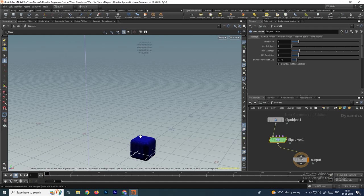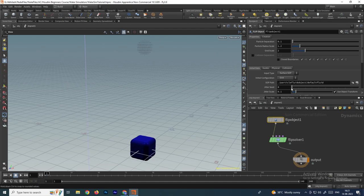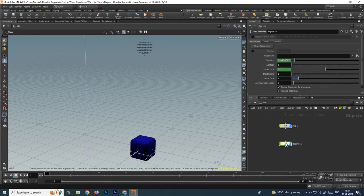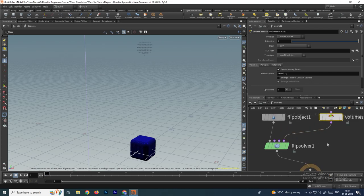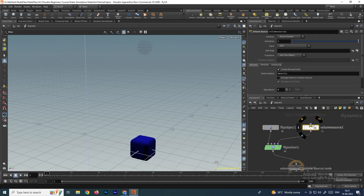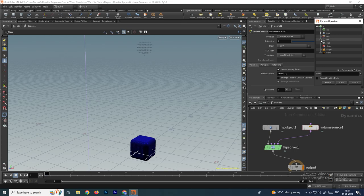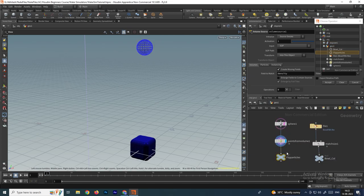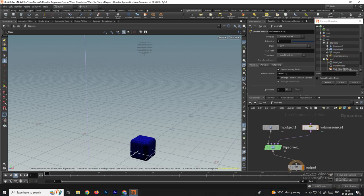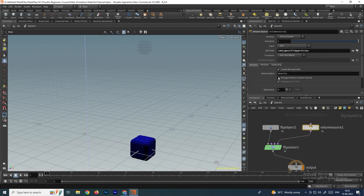By default the particles generate from a cube because the default object in the flip object is a cube. We want to generate particles using the sphere we created in the geometry. Take a node called volume source and connect it to the flip solver's last input — hovering the mouse shows it is labeled sourcing. In the volume source, browse the soft path to object geometry and select the model we created for generating particles. Select the flip particles null node and click accept.